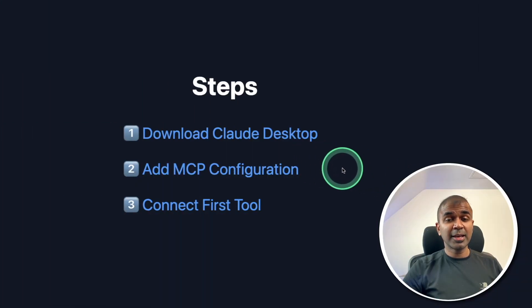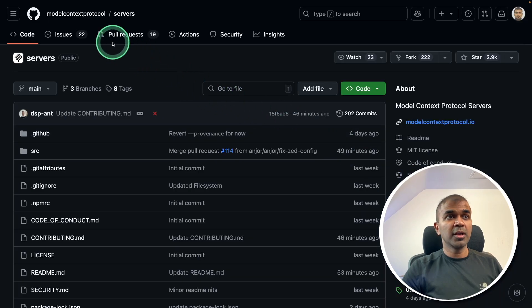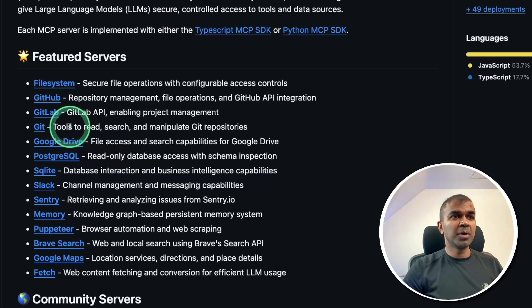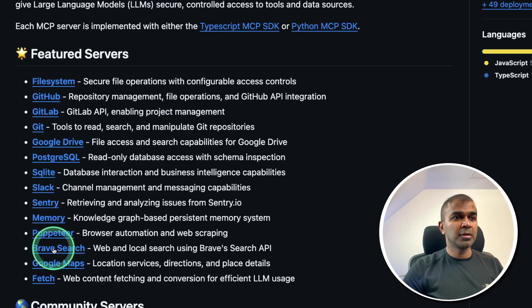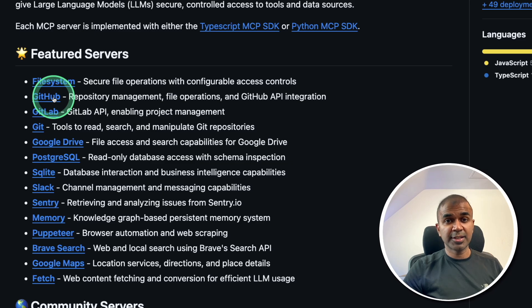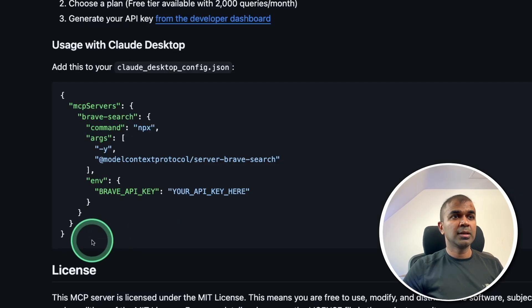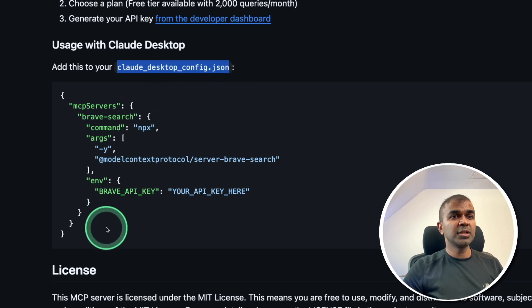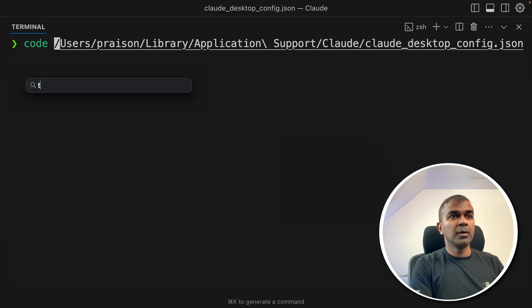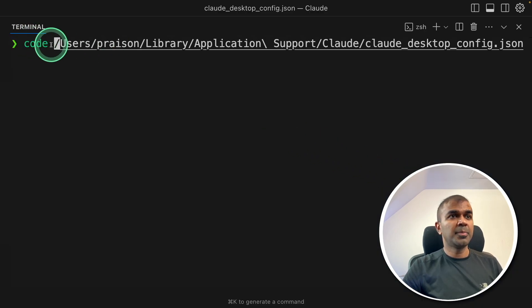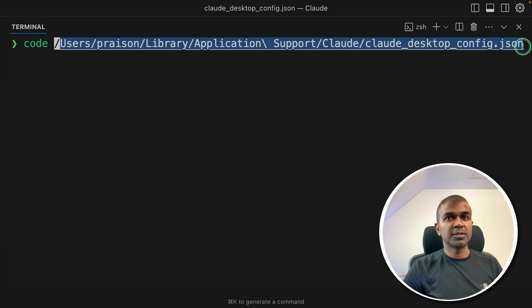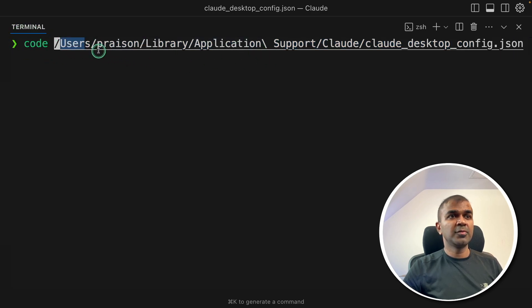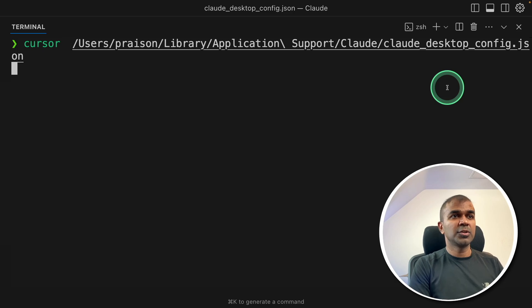Step number two: add MCP configuration. Here is the Model Context Protocol service with multiple options. We are going to choose Brave Search for internet search and GitHub to create and save code. Clicking Brave Search, you can see the configuration for claude_desktop_config.json — we just need to paste this code into that file. So copying the code, open your terminal. I'm using Mac, so this is the path where your config file is. You can type 'code' to open it in VS Code or Cursor.